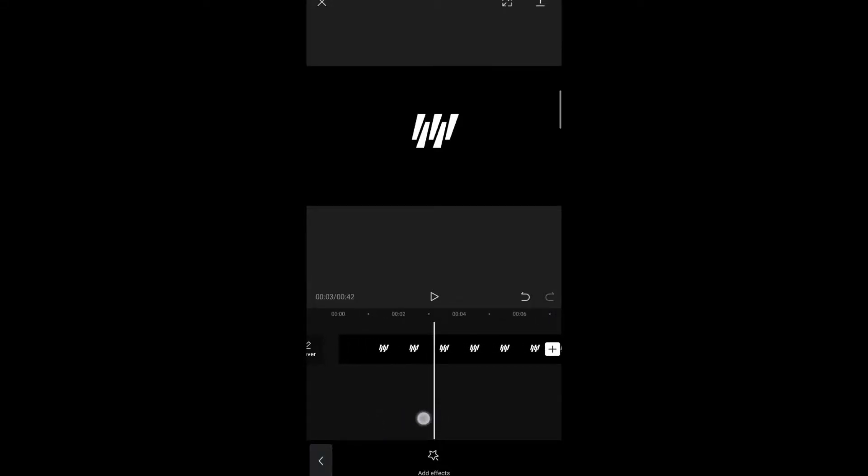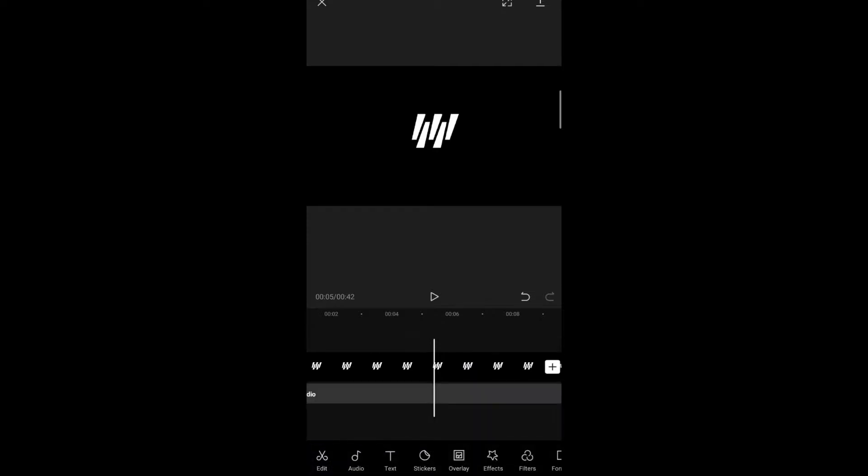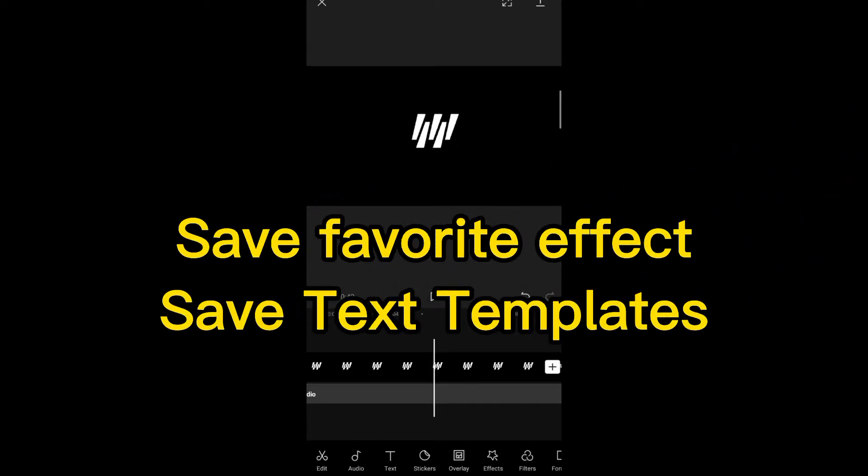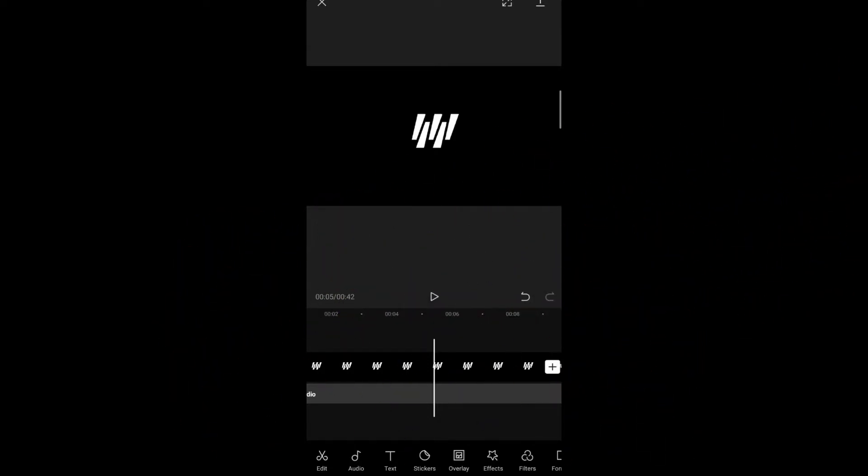Hi guys, right now we're making a video on the latest update on CapCut. First is how to save your favorite effect and text template. Let's start.